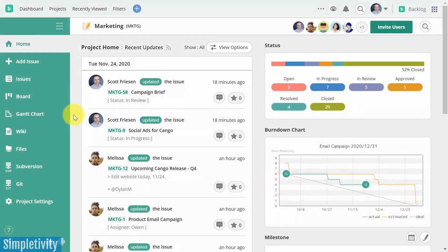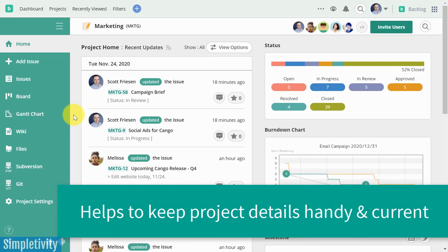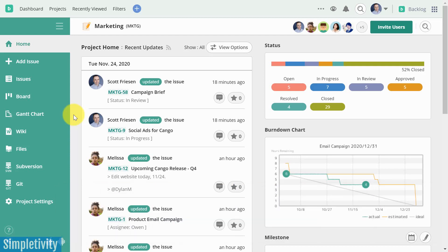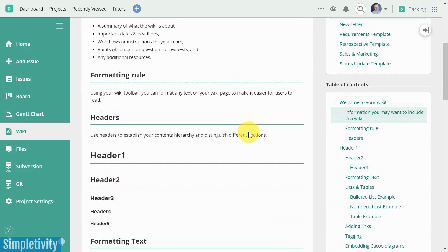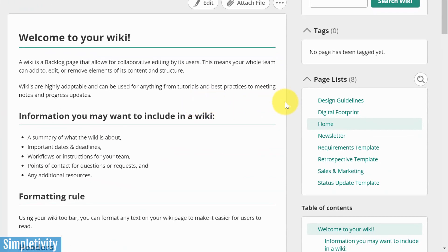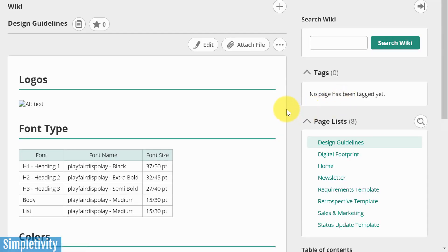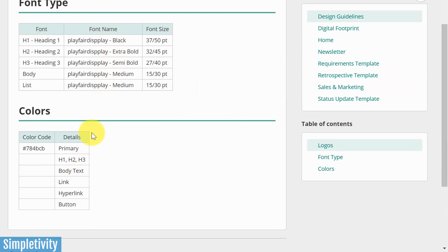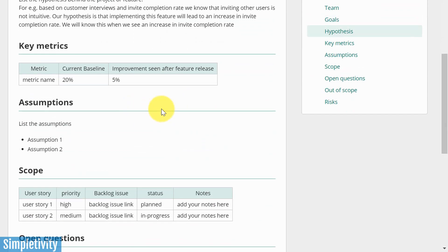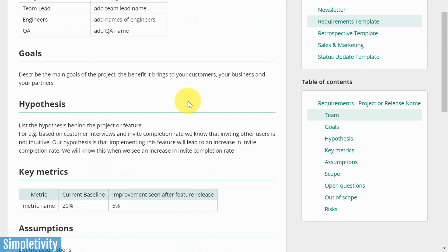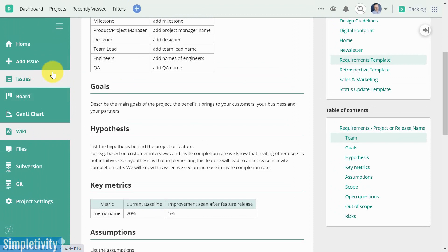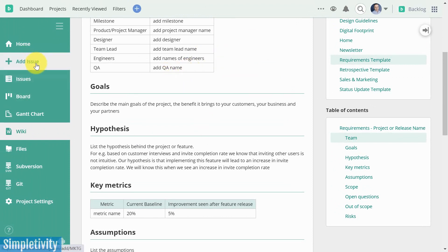Another great feature of Backlog is the ability to create reference material without having to create a dummy issue or task. How often have you been in Asana or Trello and had to create something that wasn't really a task, or had to set up an extension reaching out to Google Docs or some other cloud-based service? Well, within each project you have your own wiki page — essentially a place where you can create as much reference material as you need. For example, in the marketing project there's a wiki called Design Guidelines with the proper font type and colors for our brand, and a requirements template with project names, goals, and key metrics. Everyone on your team can access this easily, and it won't cloud out real issues in your project.